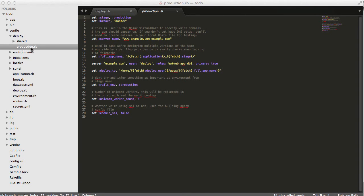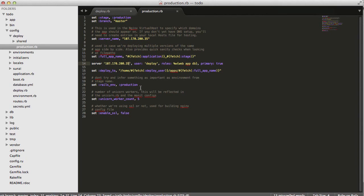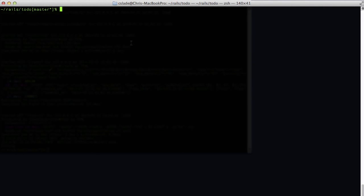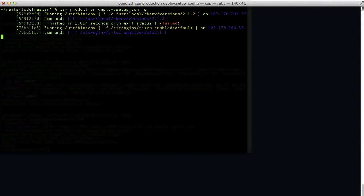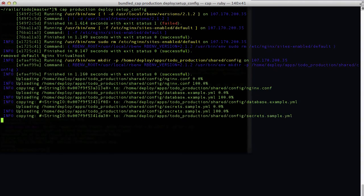Now we can run cap production deploy:setup:config. This will take a little time to copy configuration files and set everything up. If you have a staging server you can leave the staging file, otherwise delete it.